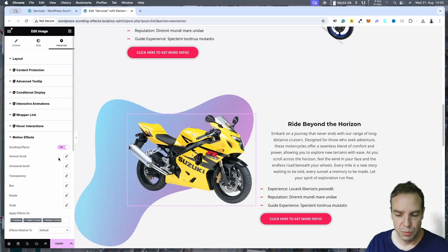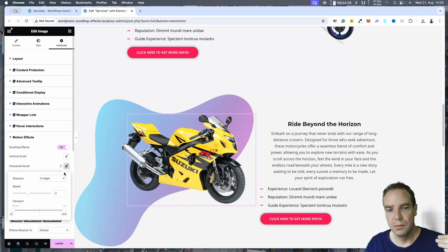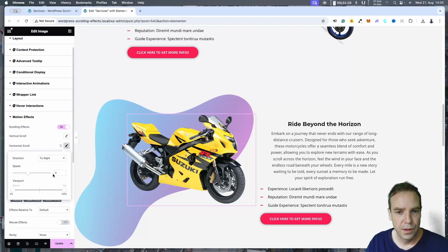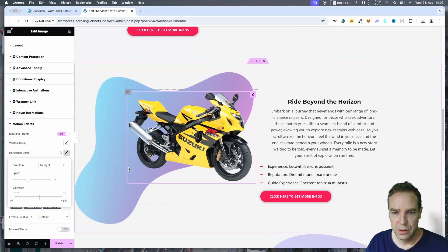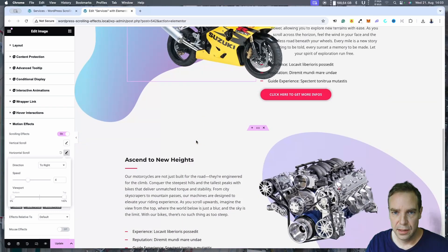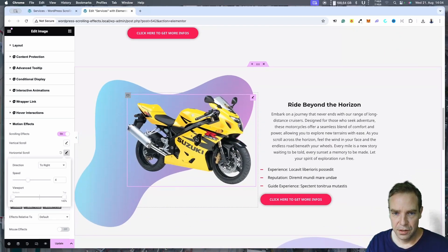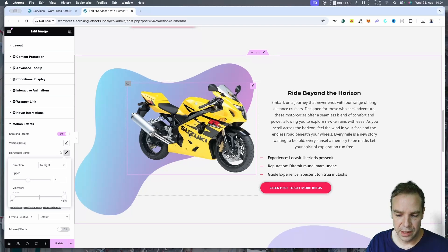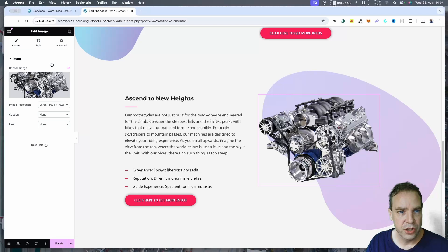Then let's go to the next object. Here we want to make a Motion Effect — Scrolling Effect — and we want to give it a horizontal effect, so the motorcycle moves from left to right. Yeah, this already looks good. You can see the motorcycle and this looks really cool — especially when we have a motorcycle here. Then let's go to the next object, which is the engine.